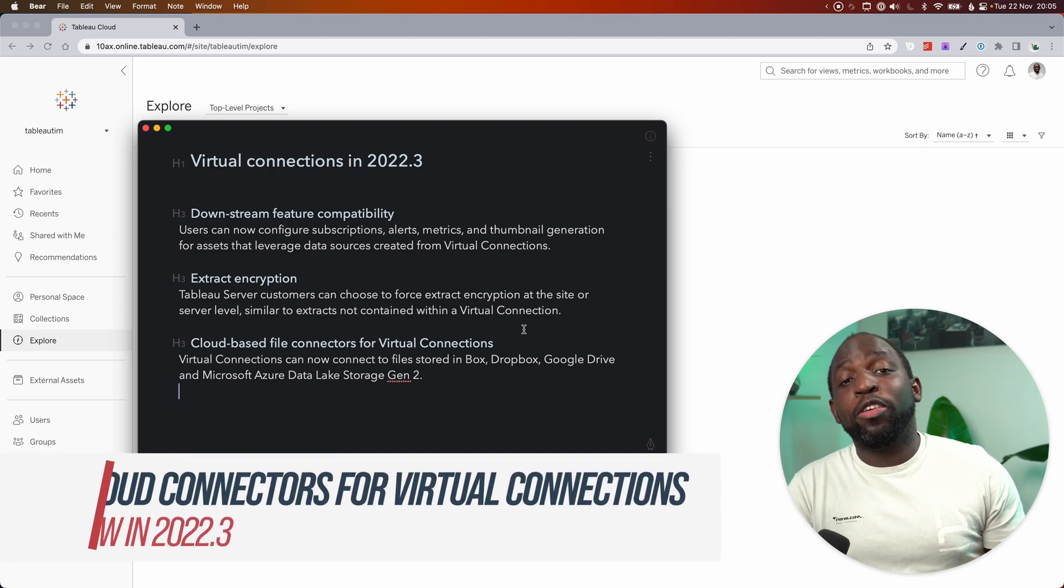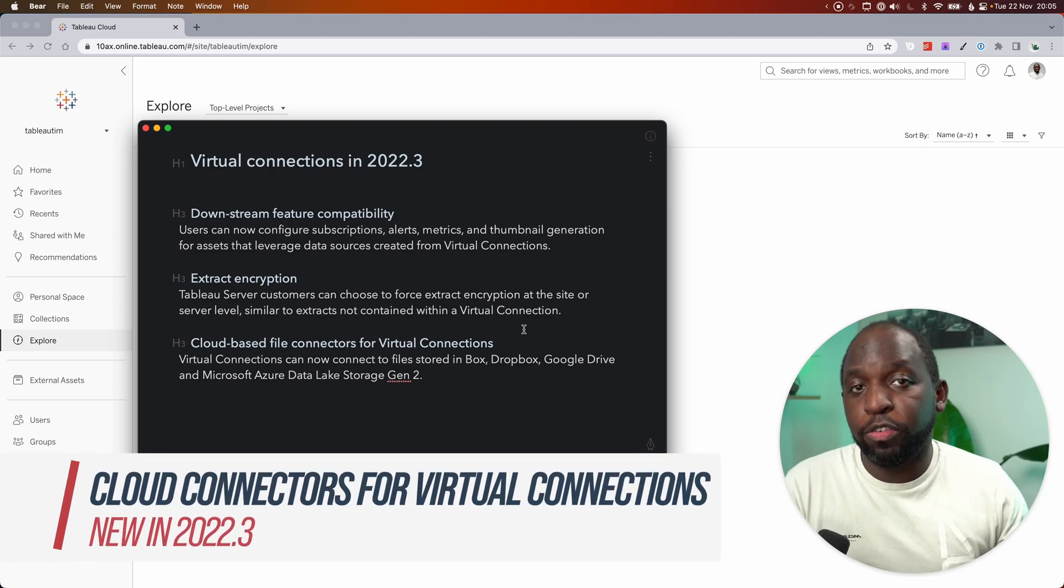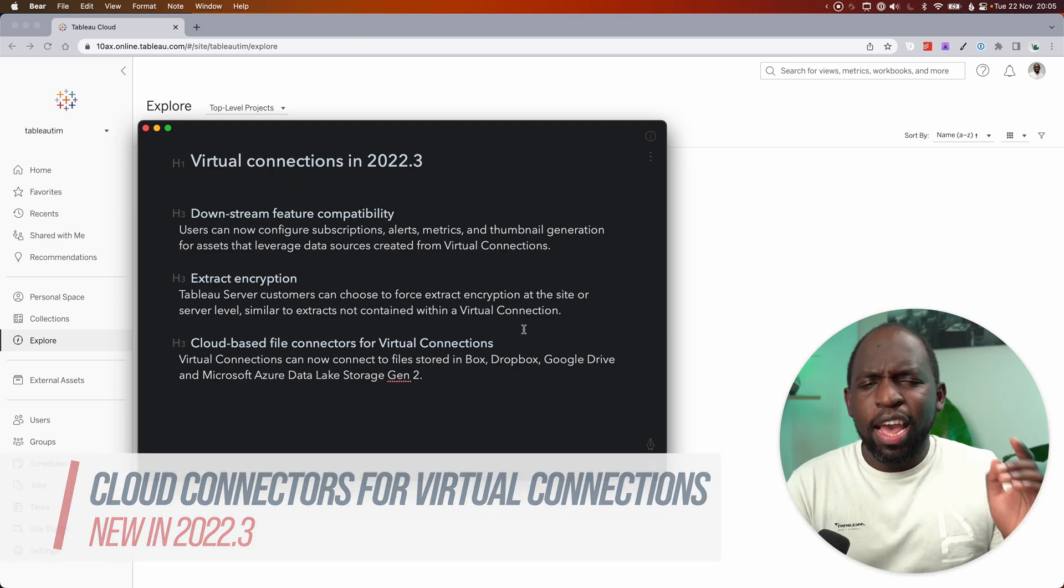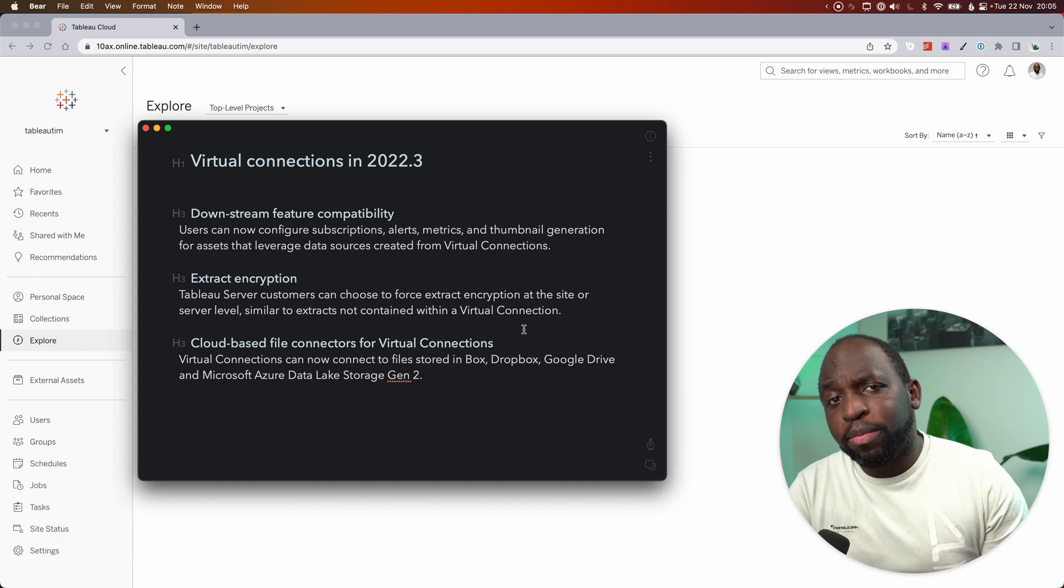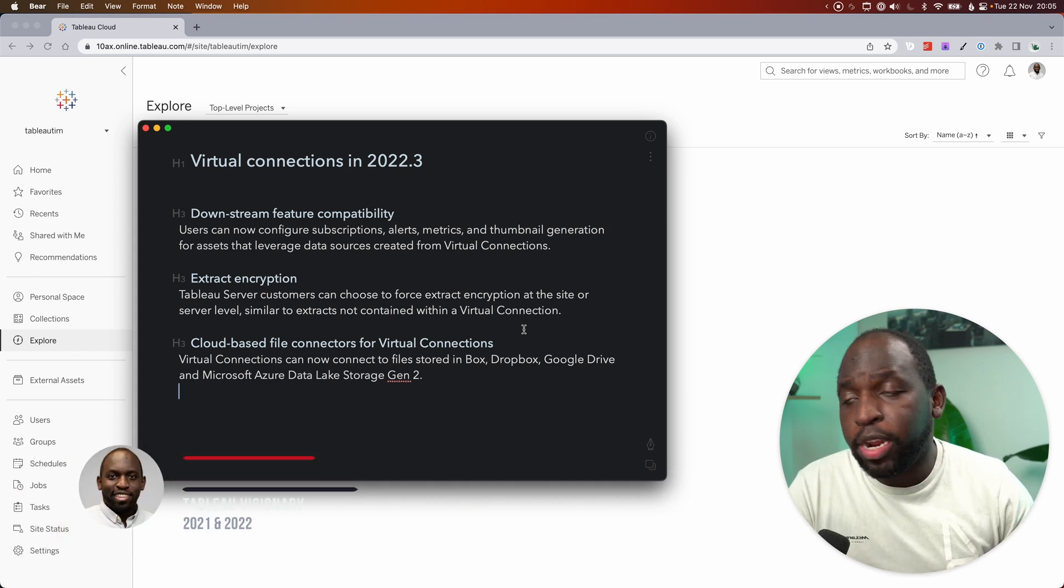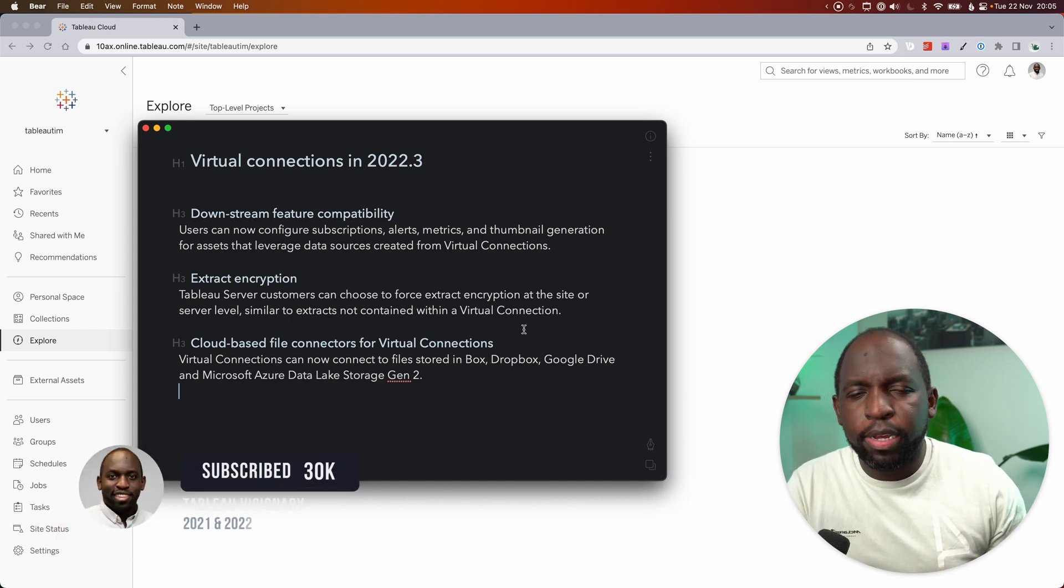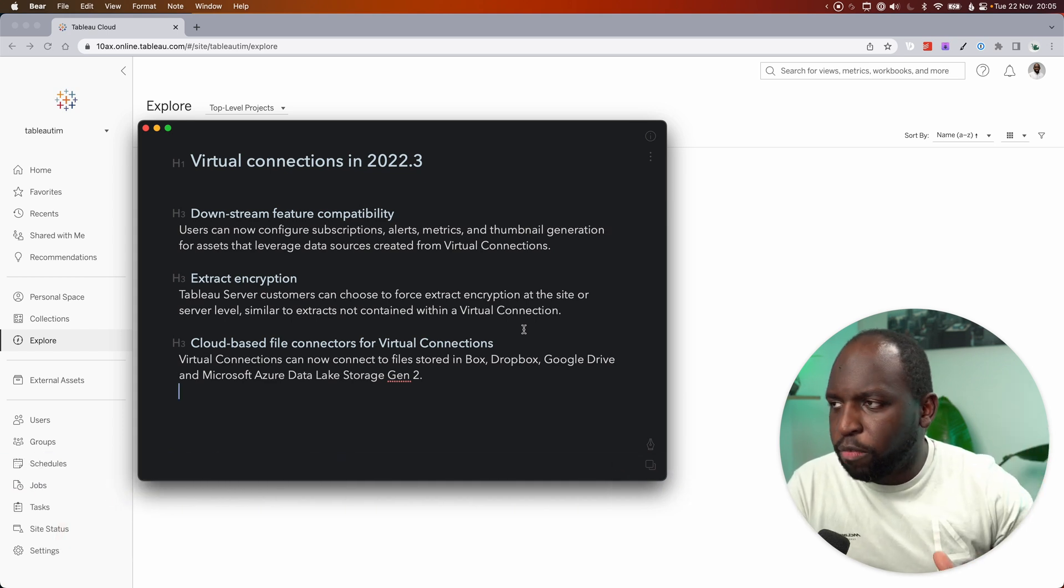Hey, it's Tim here. In 22.3, Tableau continues to improve virtual connections. I've actually got all the updates from this version up on screen already because the first two are kind of small updates, so I'm just going to run over them.